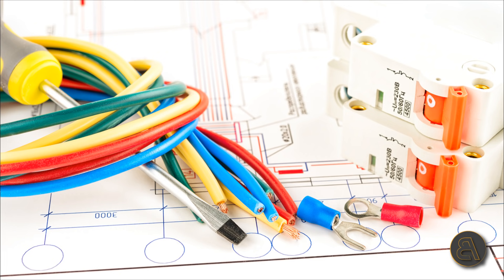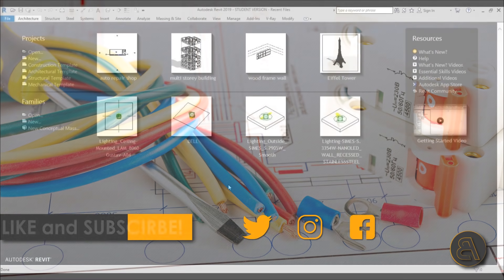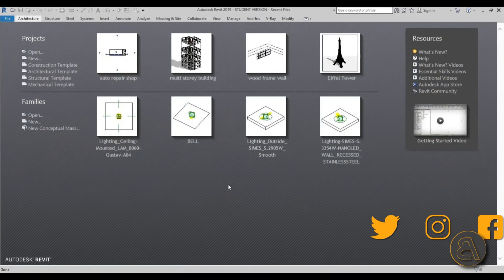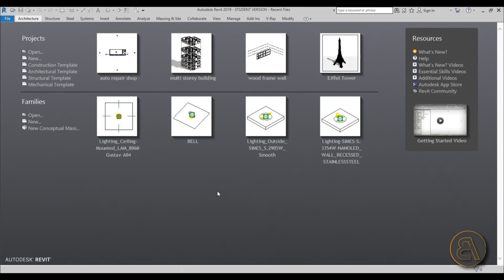Before I get started I'd just like to ask you to like this tutorial — it helps me out a lot. If you haven't already, subscribe because I make tutorials like this every day and follow me on social media. If you want to get the project file from this tutorial, support me on Patreon — first link in the description. But anyway, let's get started.